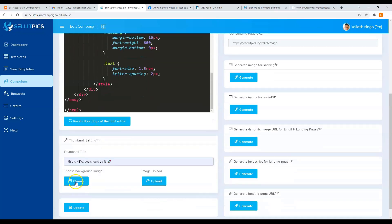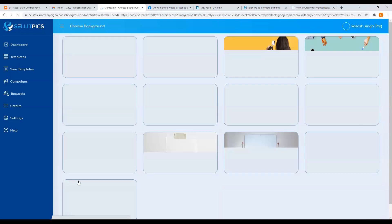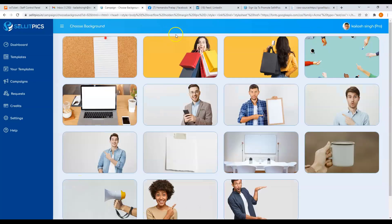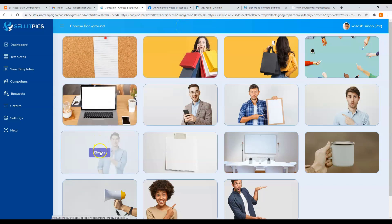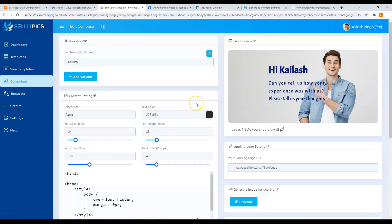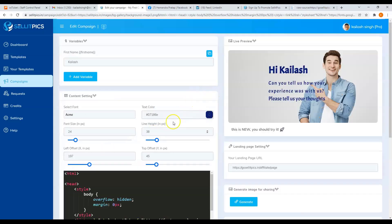Now going back to your thumbnail setting, you can choose a background image. Just click on this button, and we have a variety of background images you can choose from. Just click on the change button. Then you will automatically see it on the live preview.